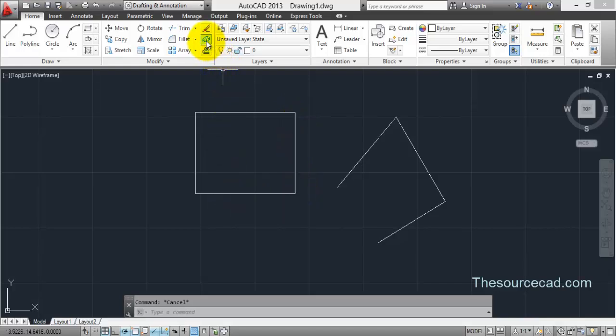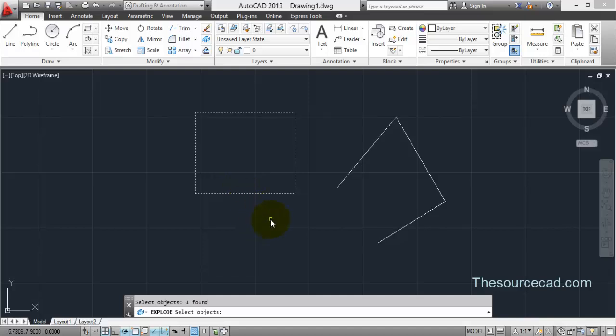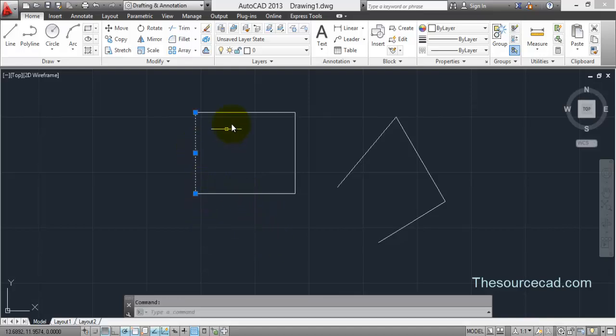So select explode, click on the object and hit enter. Now you can see that this rectangle has been broken into four individual line segments.